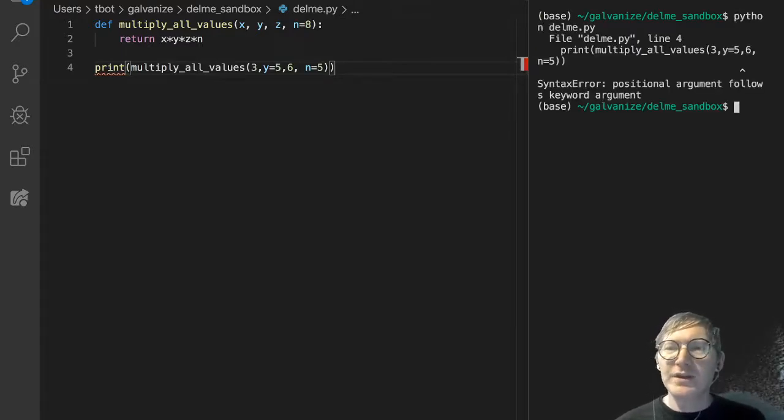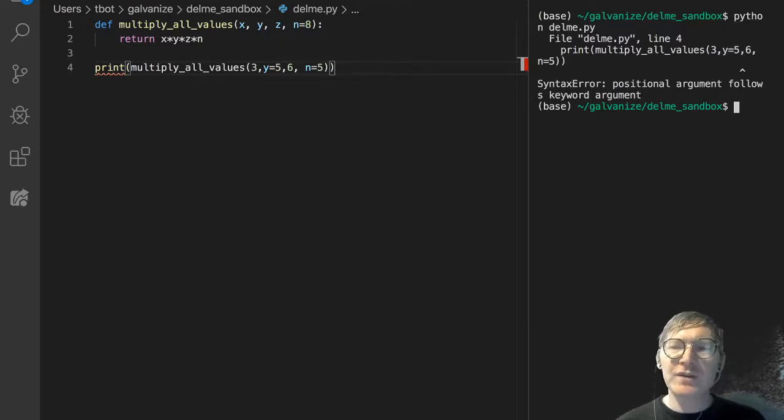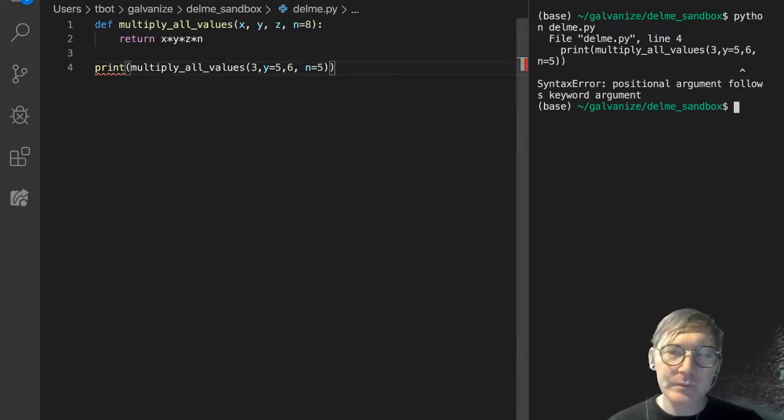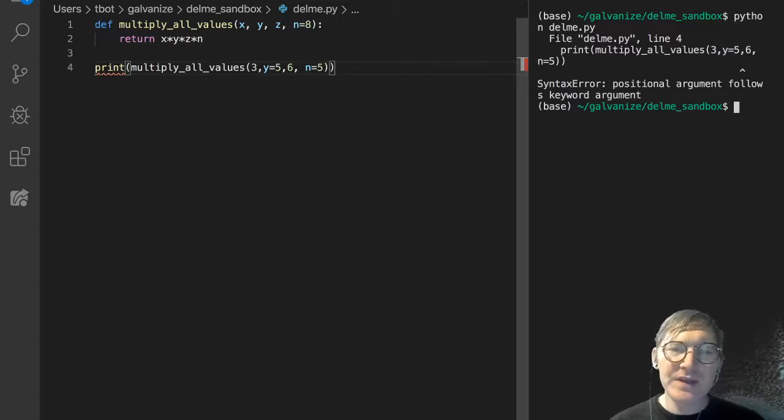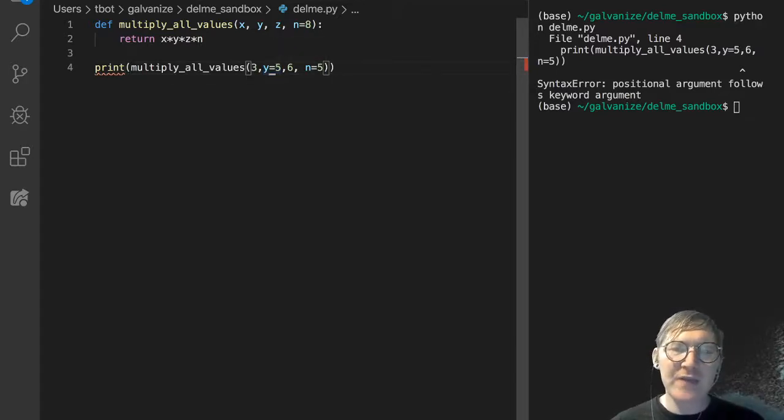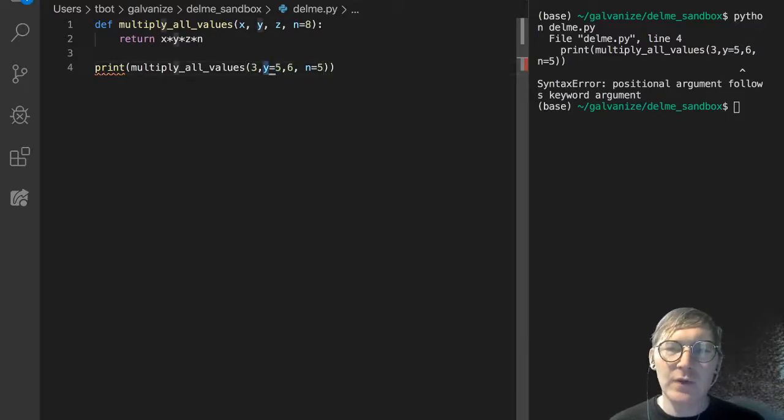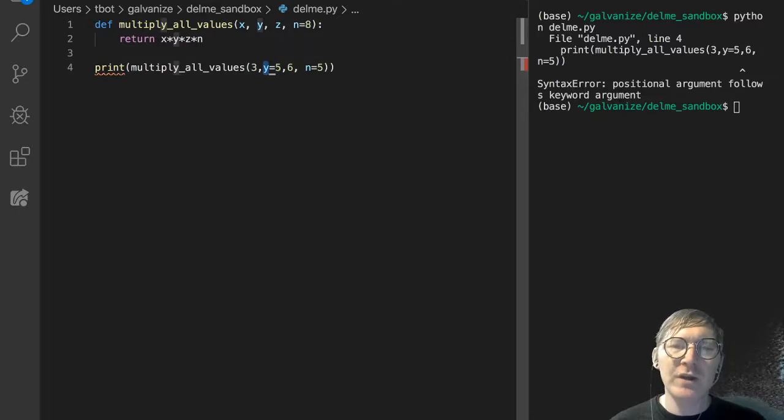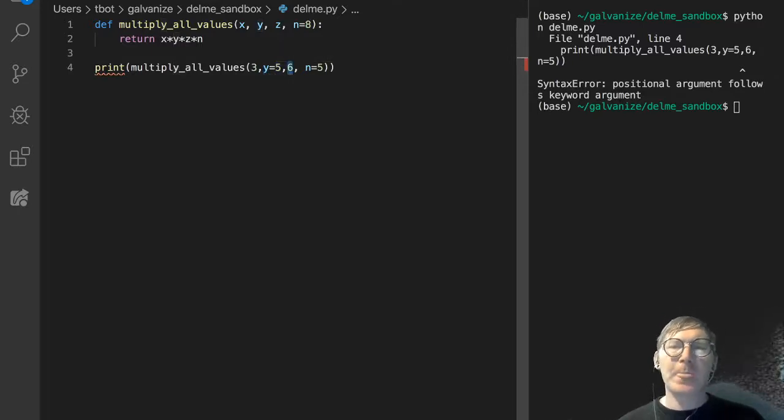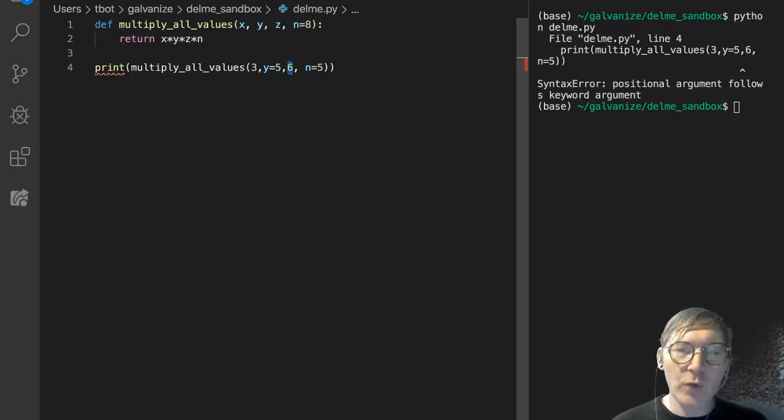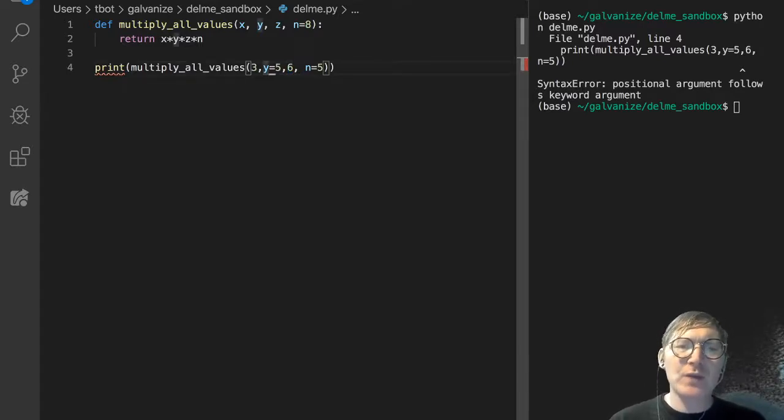But look at this error. A positional argument follows a keyword argument. This is a keyword argument because we have this name y, right? This is our parameter. And we're passing 5 in to y as an argument. But then after that, we have this 6. And it's sort of orphaned. And we can't do that. That's something that Python won't let us do.